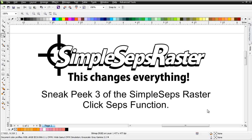Now, the ClickSeps isn't going to work in every single separation that you try to use it with. There are some instances where you want to go to the full feature generate separations tab and go through all the steps so that we can really pull the colors out. But you're going to find that a lot of the time you'll be able to work with the ease of the ClickSeps function to very quickly color separate images within a limited number of spot colors.